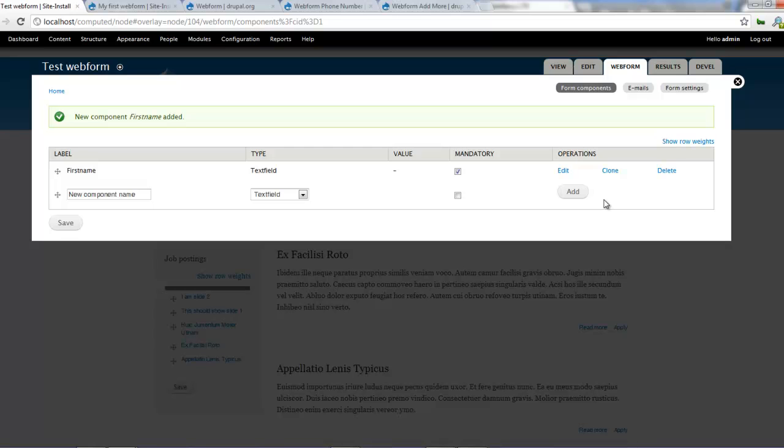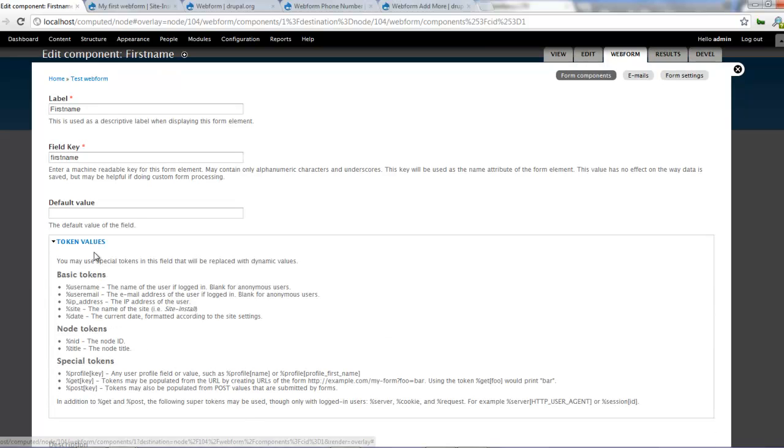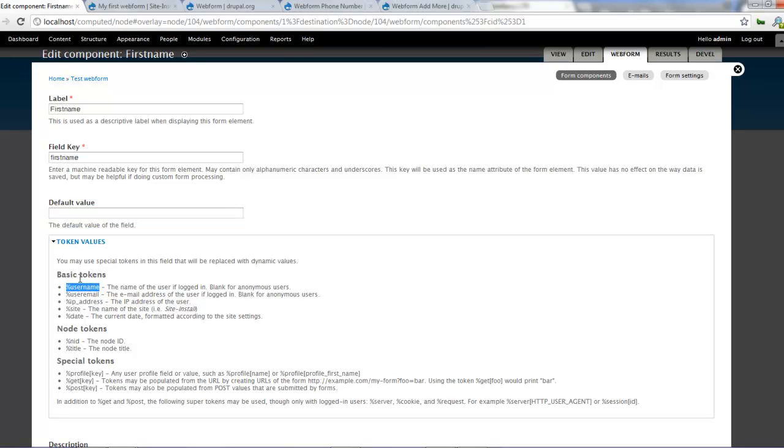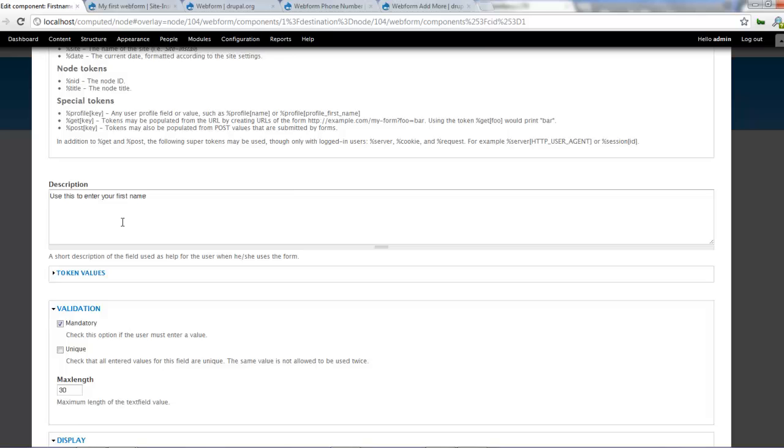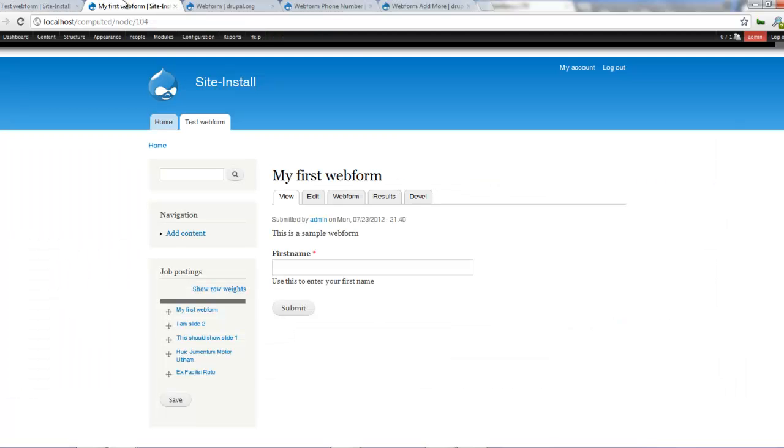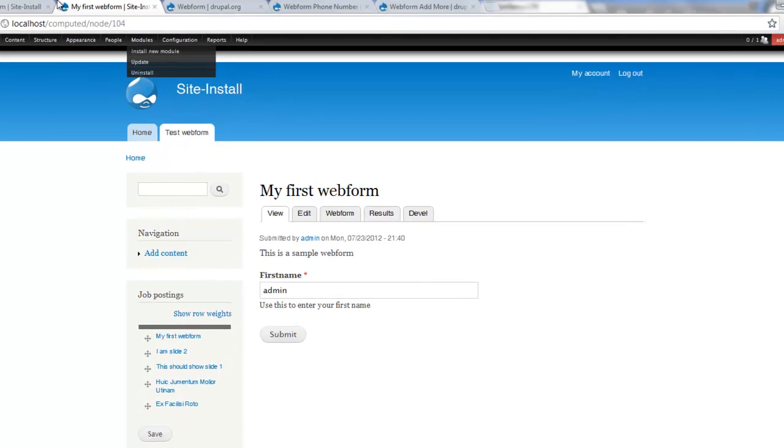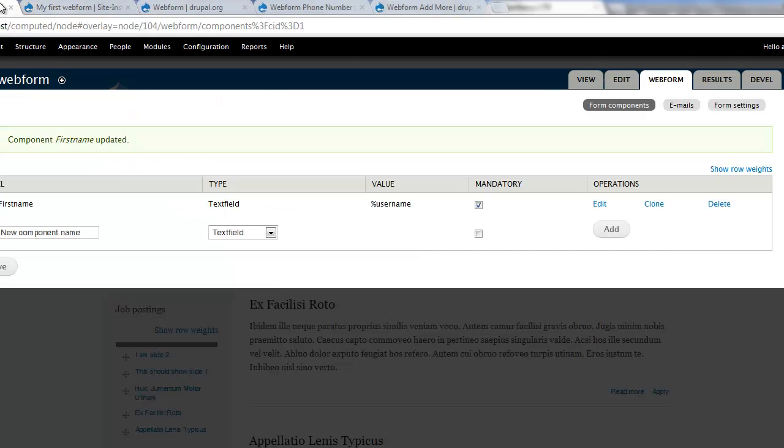If we go back to that particular field and I click on token values, you can set a default value. So say, for example, you want to use the first name as the default first name. We can copy that token and paste that in and click on save components. And if we come here and refresh, so my username is defaulted as my first name. So that's how to use tokens to set default values on your web form.